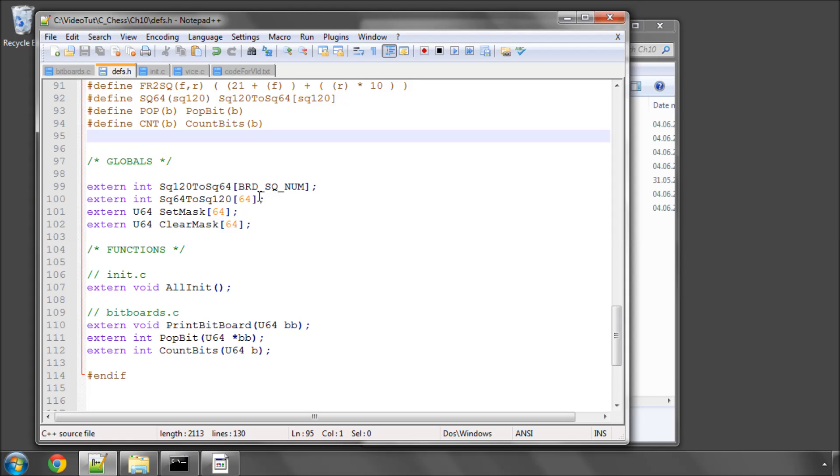And that is, we need a couple little methods to set a bit in a bitboard. So say, change the bitboard on E6 to a 1 from a 0, and also to clear it, to set it back from a 1 back to a 0.